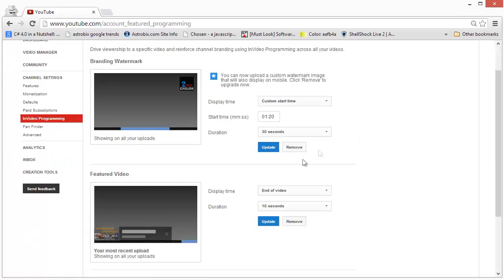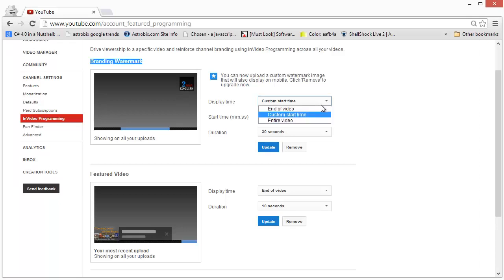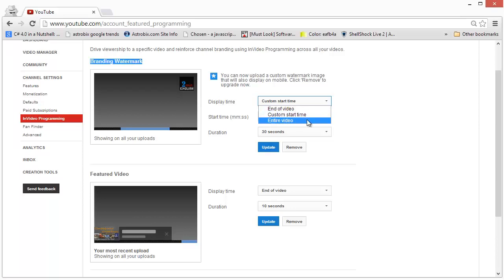You will get two options for in-video programming. The first one is branding watermark which will show a small logo in the video, and you can upload a picture of your choice, but the image size won't be too big so I don't think you'll be able to do anything more than a logo. Then you can elect to show the image either near the end of the video or at a custom start time or all across the video.